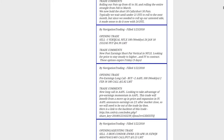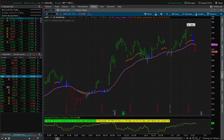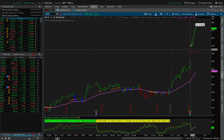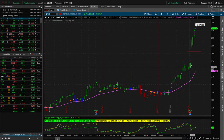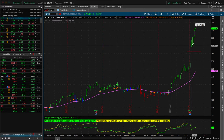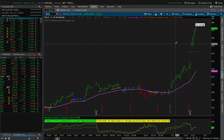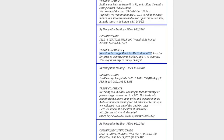Next trade was an opening trade where we sold a short put vertical in Netflix — a post-earnings trade. The way this works is: if a stock announces earnings and opens above the expected move, we sell a short put vertical. Netflix opened well above the expected move, and just like it typically does, it continued to march higher. We were able to book a profit in Netflix within just a couple of days — a nice trade.